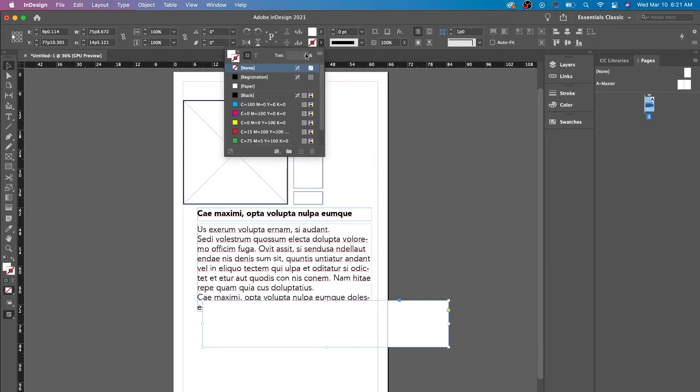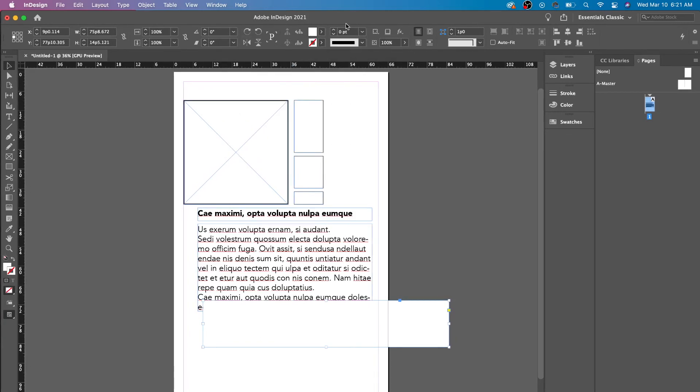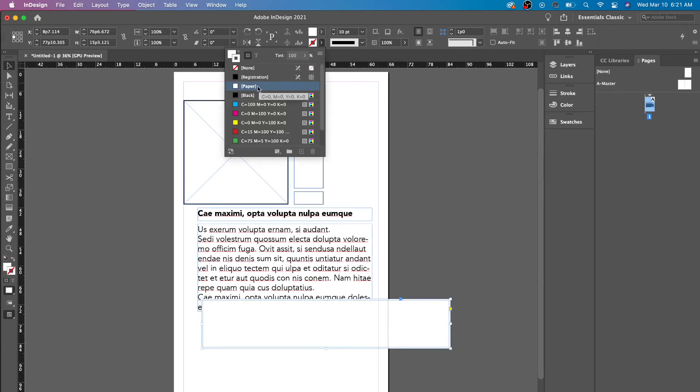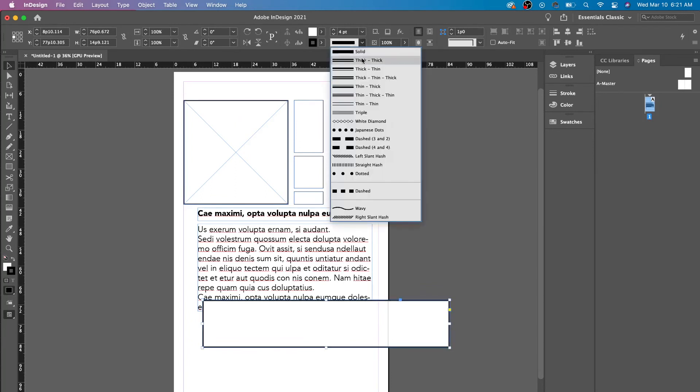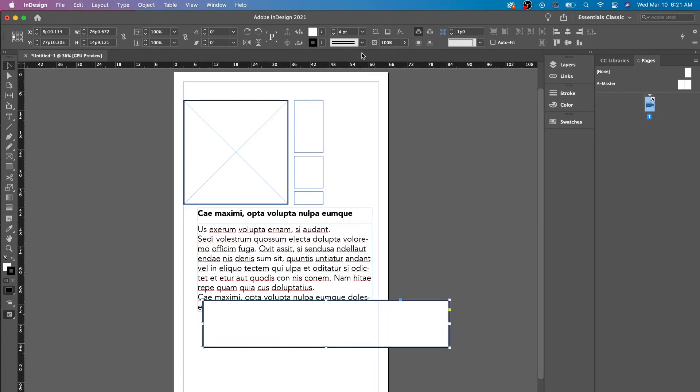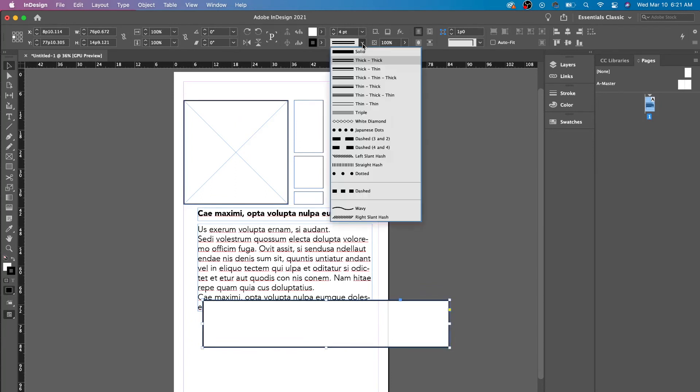Then you have your stroke here. You have the size of that stroke. So let's make this black so you can see that. This is the size of the stroke. This is the type of stroke that's being used.